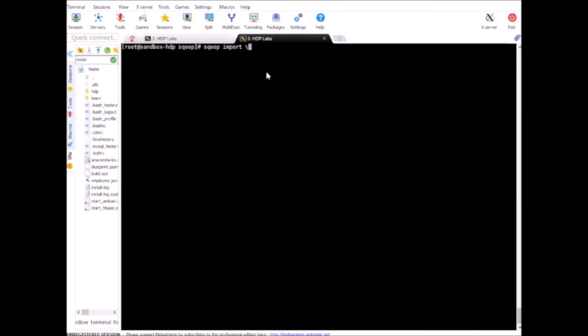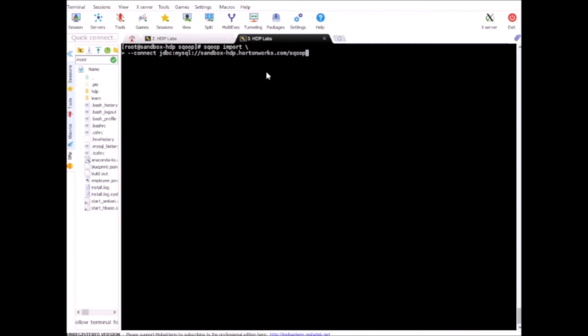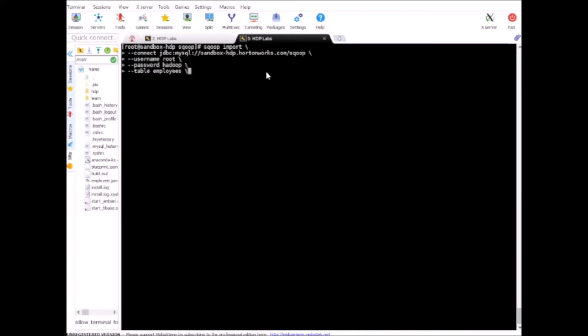Let's run Sqoop import again. Remember we did not delete the existing employees_two_mapper directory yet. I'm gonna do it as part of this command. So our connection string which will be jdbc:mysql://sandbox.hortonworks.com/sqoop. Sqoop is our source database now on MySQL side and the username for MySQL as well as the root password.